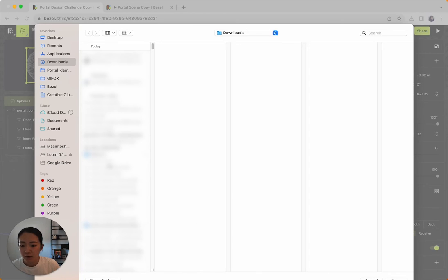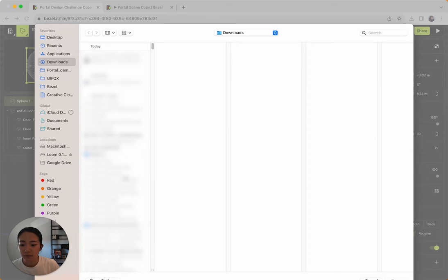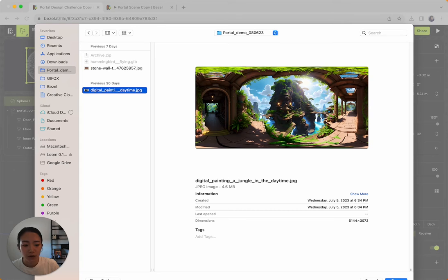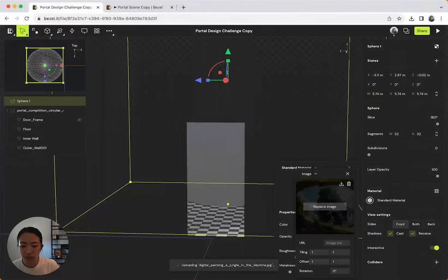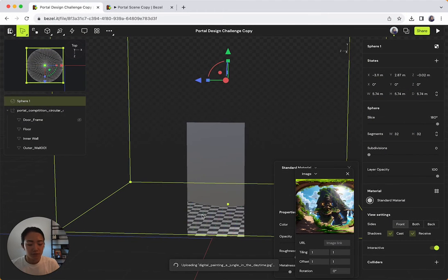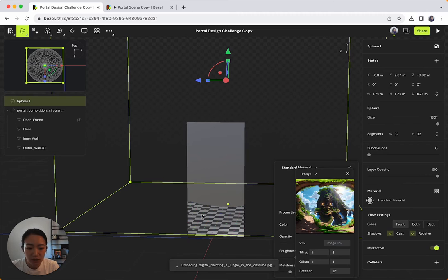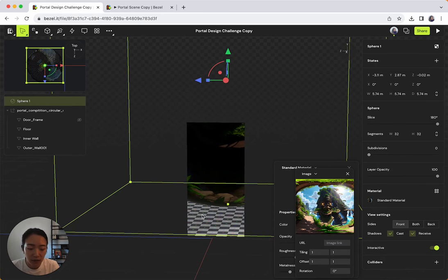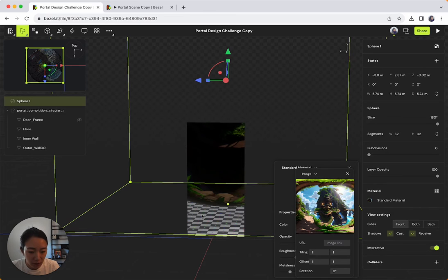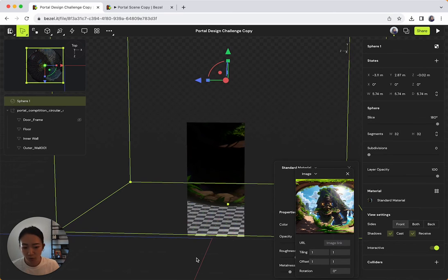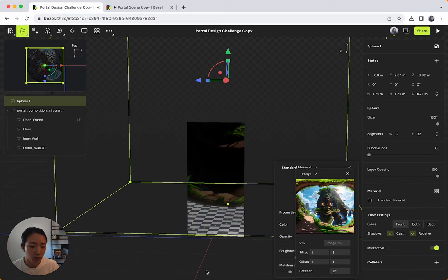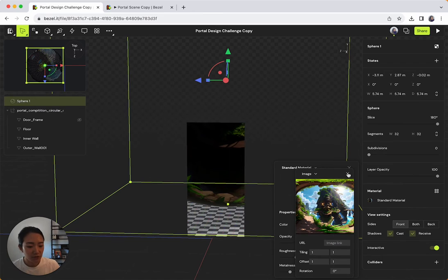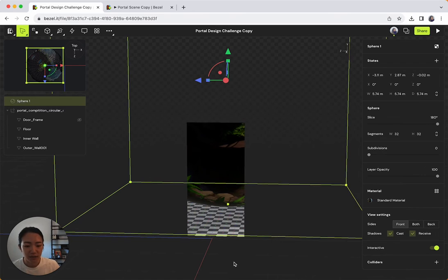And then I'm going to select my image that I want to use. So this image is actually something I generated from Blockade Labs, which is an AI HDRI generating app, which is really cool. You just type in what you want and then it generates it for you. It's very high quality. So it's great for projects like this. So now you can see that that image texture is applied here.